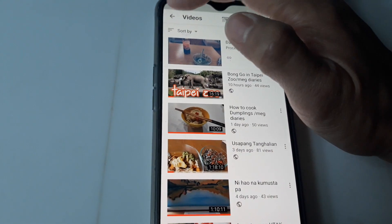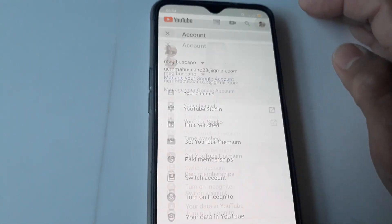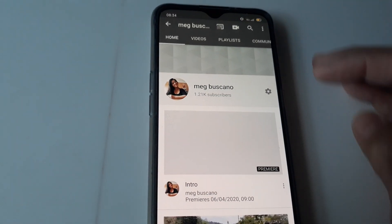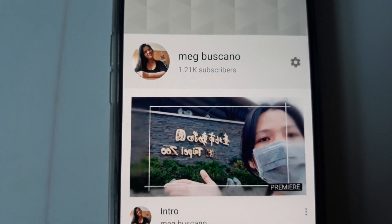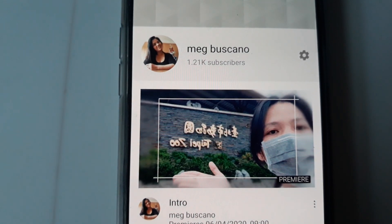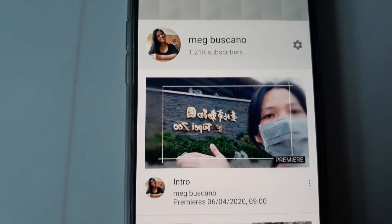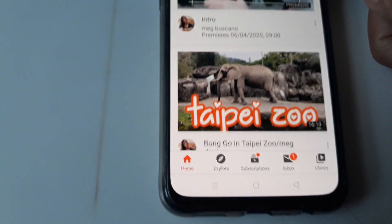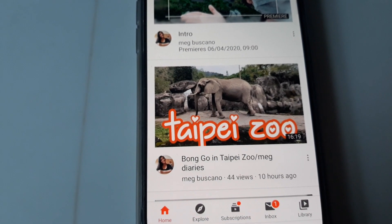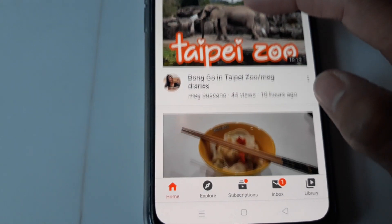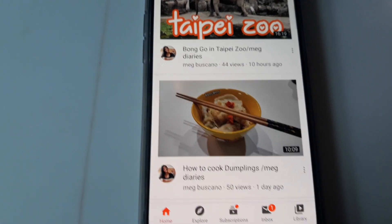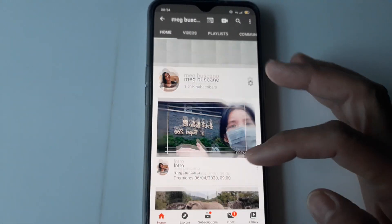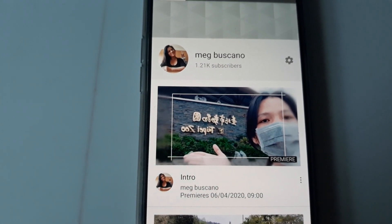My channel is here and it's all set. That's it! Thank you for watching guys, please share, like, and subscribe. Thank you so much, have a good day everyone!